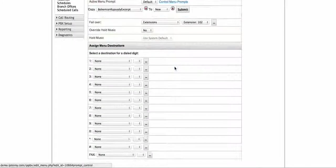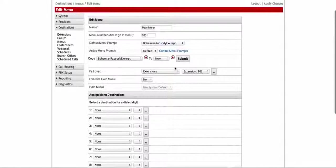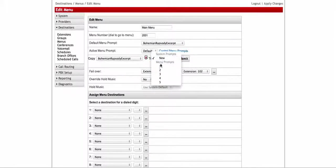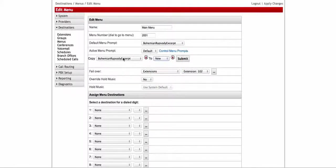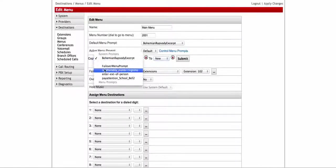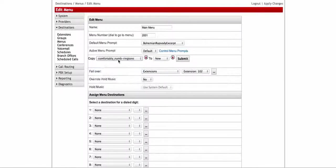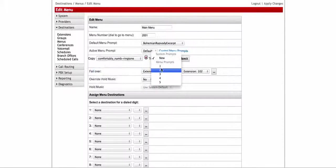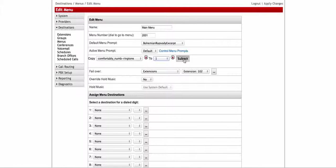But when you hit 'Control Menu Prompts,' this is going to open up another way to copy other pre-recorded prompts into five slots for this menu. So let's say — I'll use this comfortably as a ringtone here — let's say that's actually my snow day greeting that I have recorded. I would grab that, pick where I want it — let's say number one is my snow day — and hit submit.